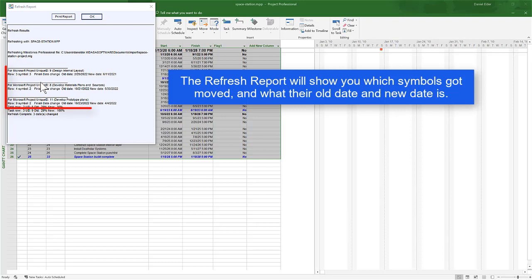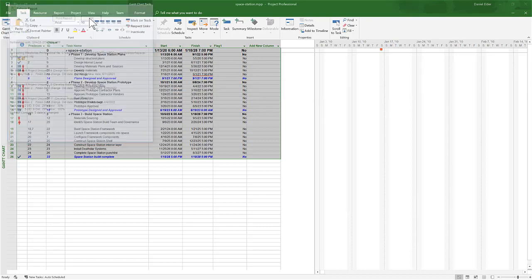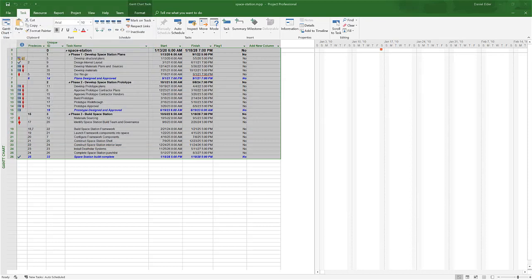The Refresh report will show you which symbols got moved and what dates they got moved to. I'm going to press OK and then go back to Milestones.